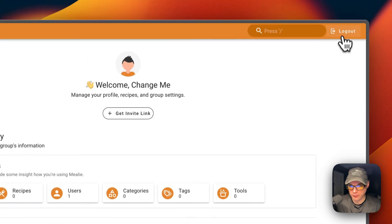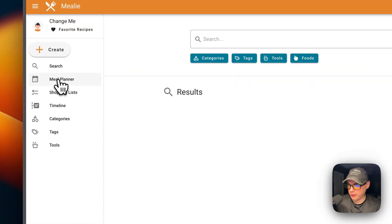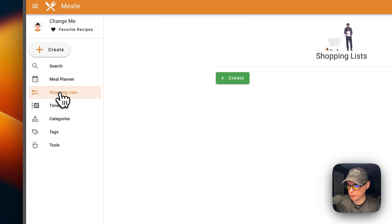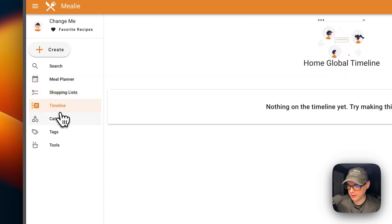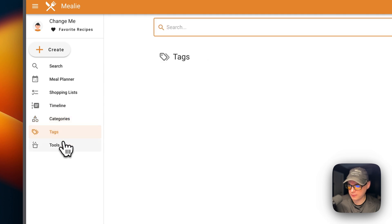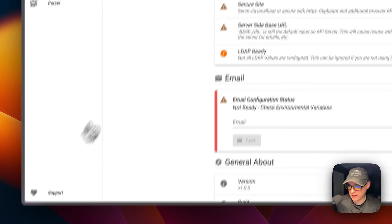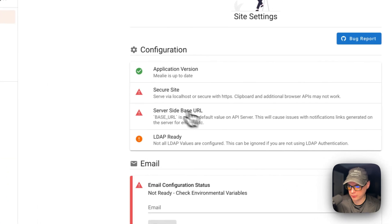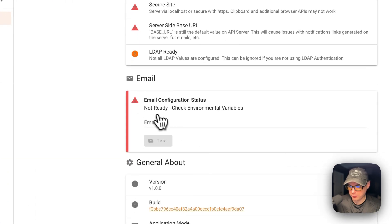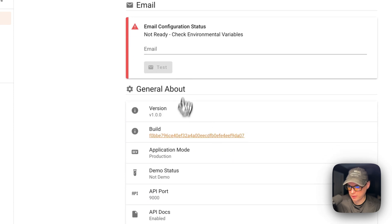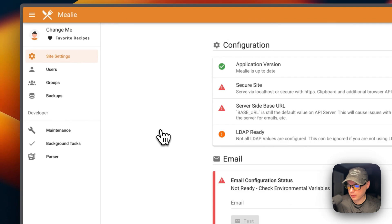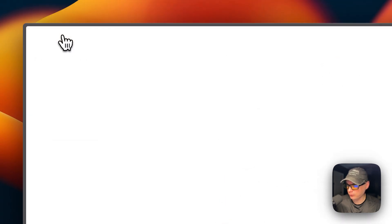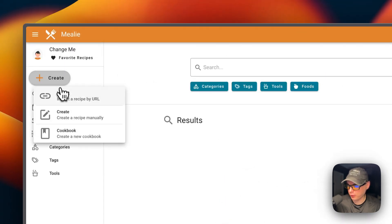You can log out here, you can search, you can go to search through here too, meal planner, shopping list, timeline, categories, tags, tools, and settings. So application version, secure site, email configuration status. You can send a test email and then general about. You can go back over here and you can create one by scraping a recipe off a recipe URL.